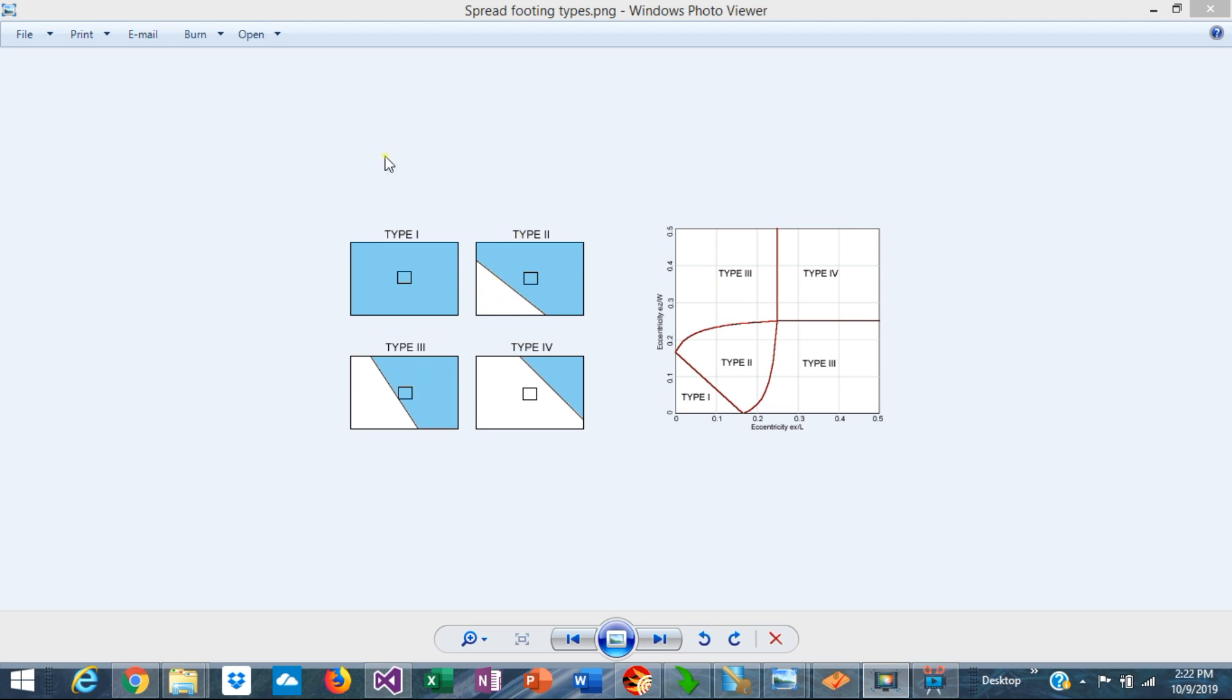The calculation of the bearing pressure is relatively simple for type 1 footing because it can be done with known formulas, can be done by hand.